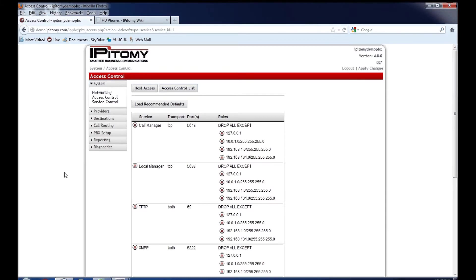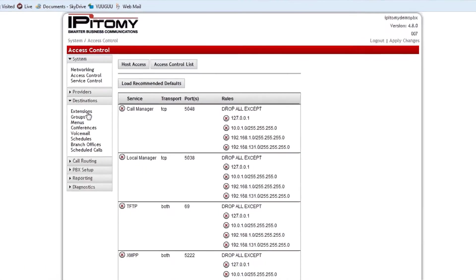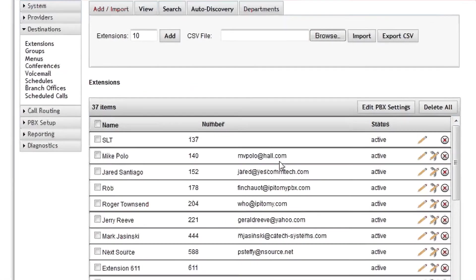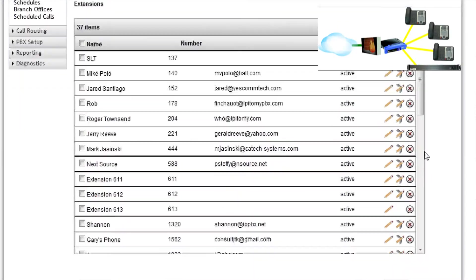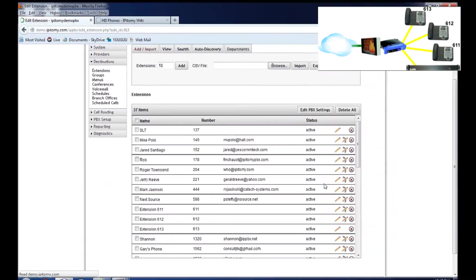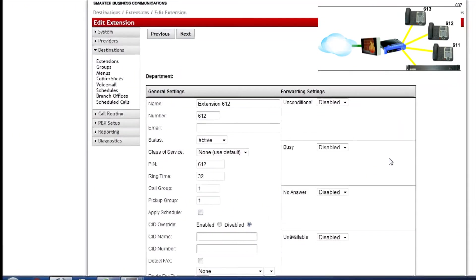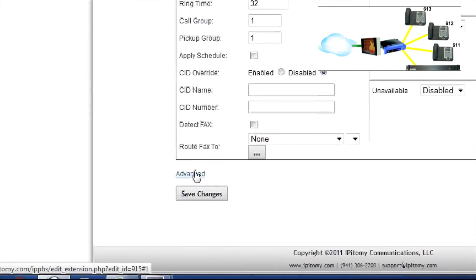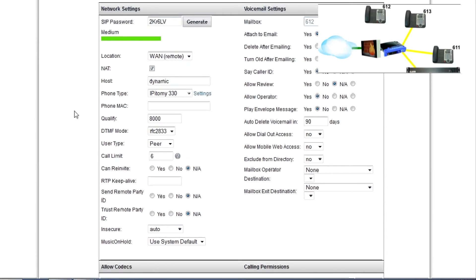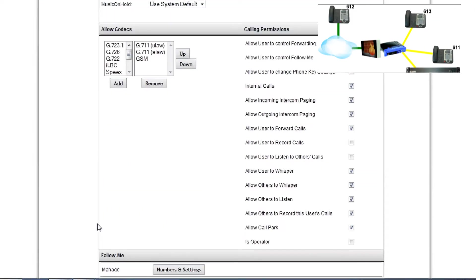Once that is done, now we get to the real nuts and bolts of it. You go to destinations extensions. In the previous session, we built these couple of extensions. I'm going to modify extension 612, which had previously been registered to the PBX. We go down under advanced, and we will switch the location from LAN to WAN, and we would save changes.